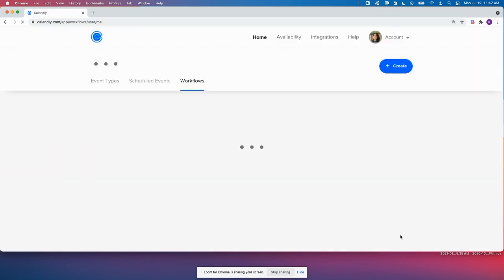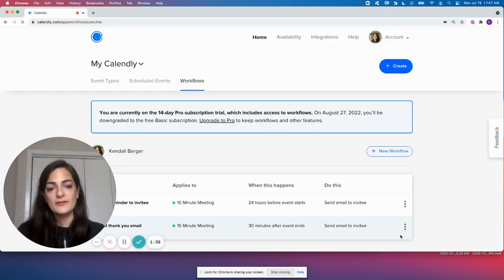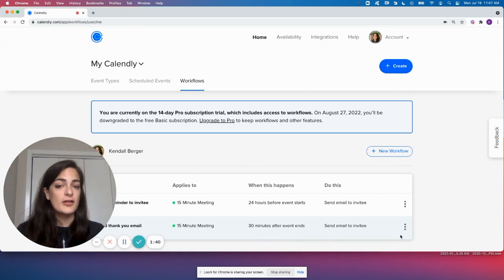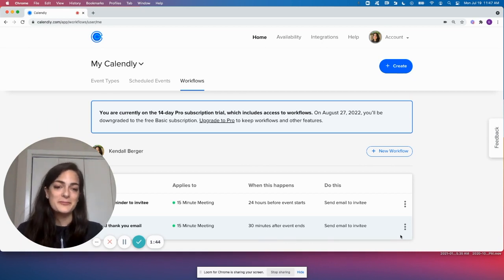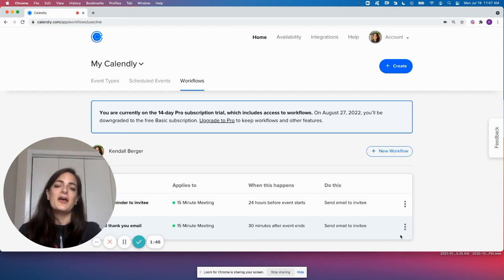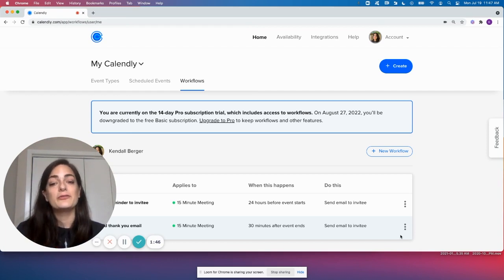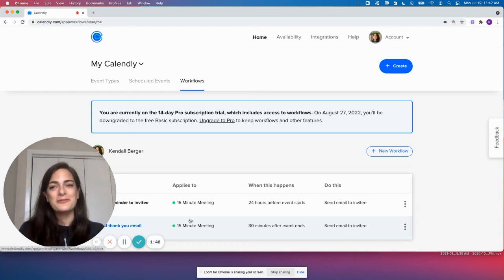Now moving forward, invitees that book my 15-minute event type will receive a reminder and a follow-up thank you email from my Outlook account. Calendly is doing the work of emailing my invitees, but now these emails will feel more personal. Hope this helps!